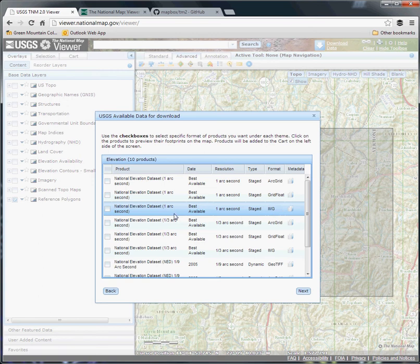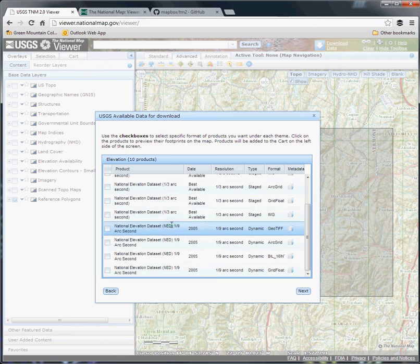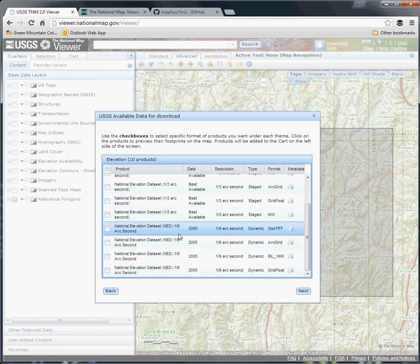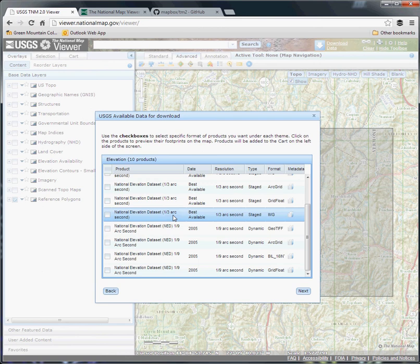The other option here is a couple of resolutions. Within the conterminous United States, pretty much everywhere has one-third arc second resolution data, which in more detailed terms is about 30 meters resolution. That's pretty good, but it's not going to help you figure out the drainage of a particular house site.